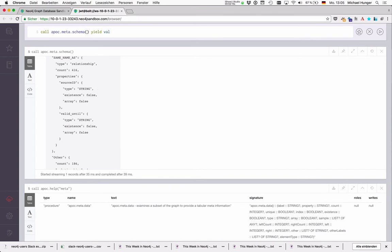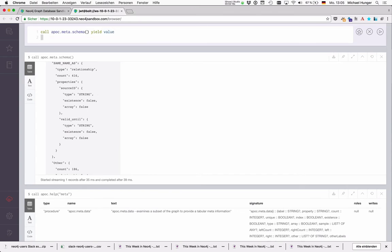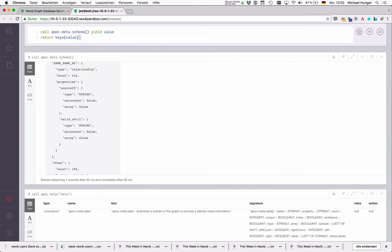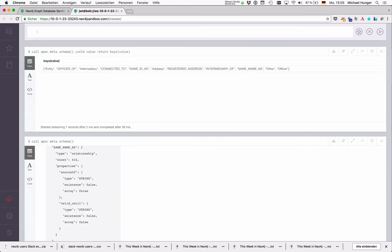So we can just yield value and then for instance return keys of value that should be all our entities in the database, the nodes and the labels. And so if you wanted to we can consume this either in Cypher or from a client.